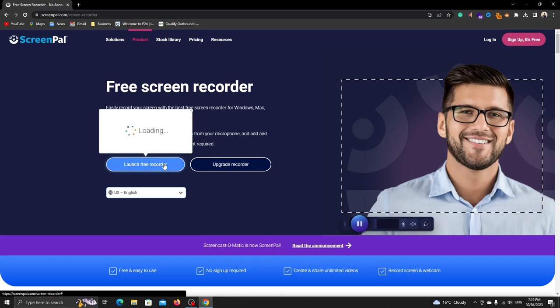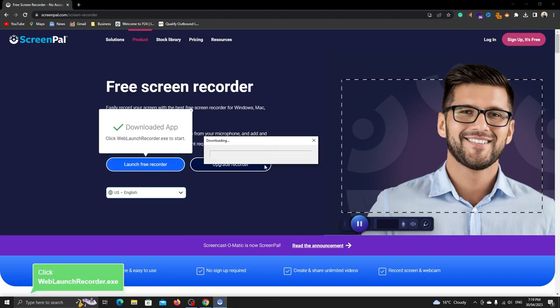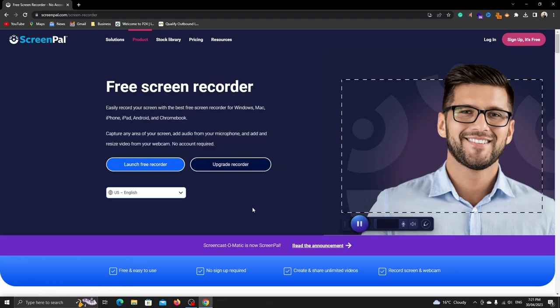First, let's download the app from the website. To download it, click on the button. The download should start automatically. When it's installed, the app will open.